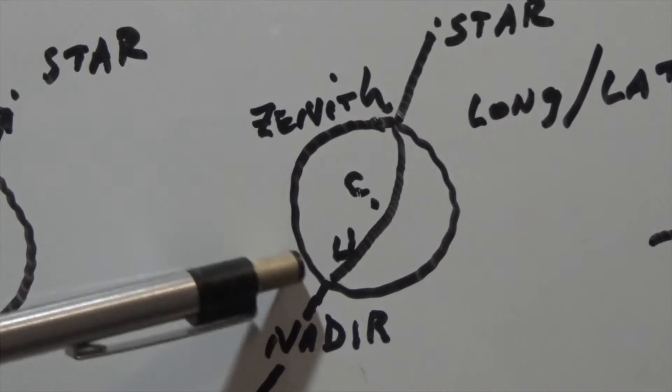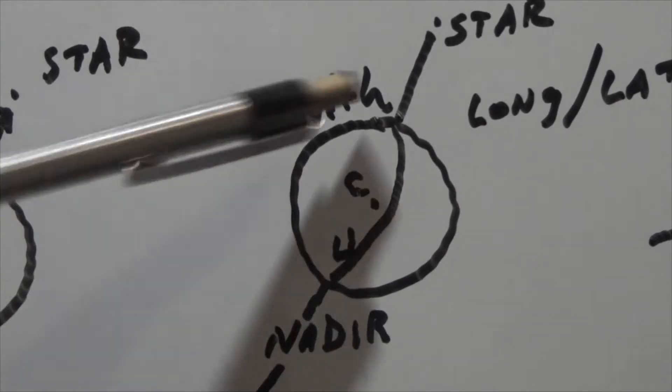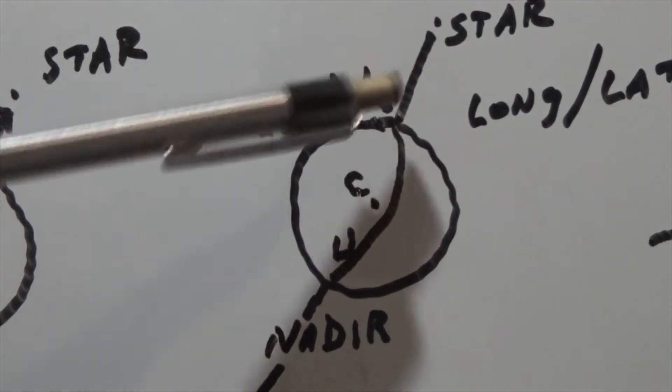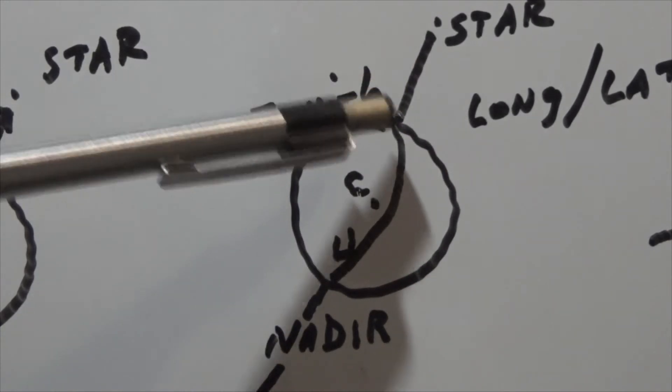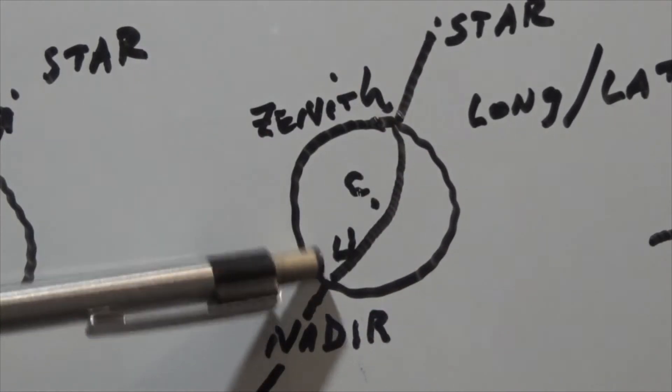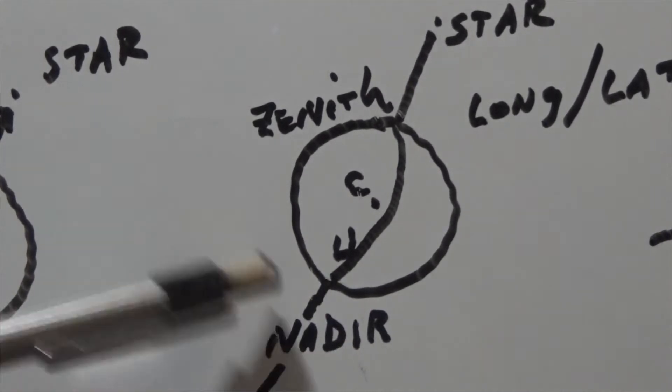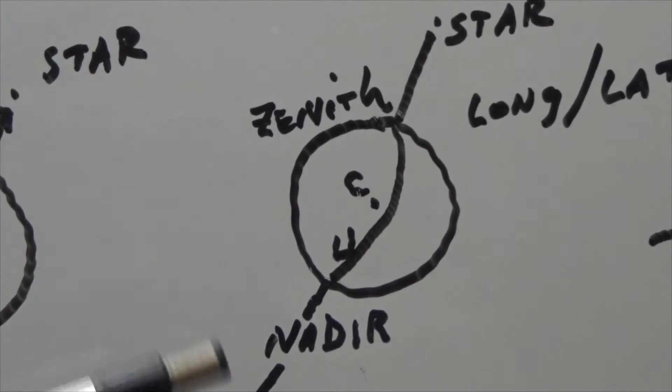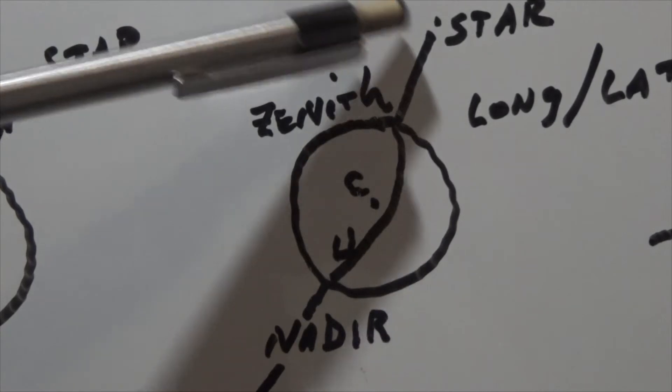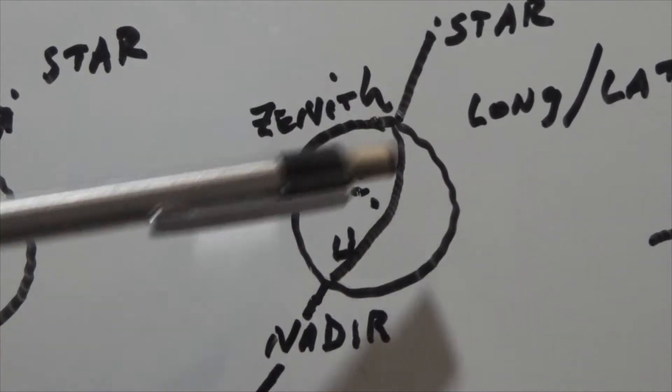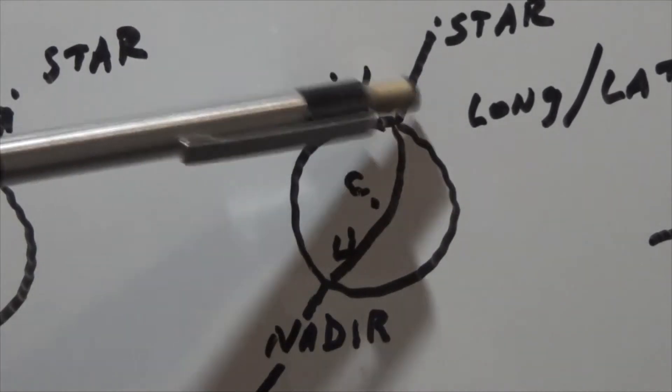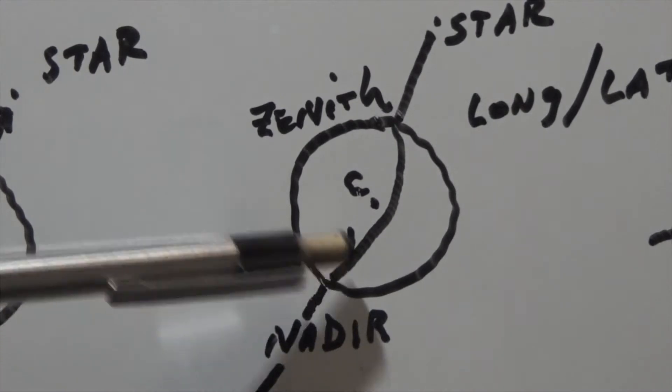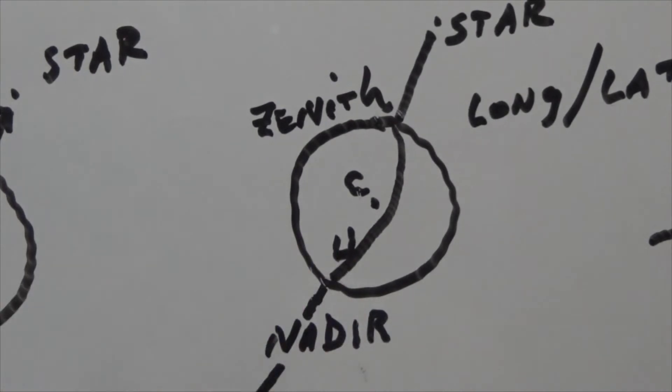This opposite point where it comes out is called the nadir. The zenith is directly above you. Your feet would be the nadir, and on the opposite side of the Earth would also be the nadir. Now this is a more astronomical term than it is a celestial term as far as navigation is concerned. The nadir is down here where the great circle comes around, exits the Earth on its path into infinity.